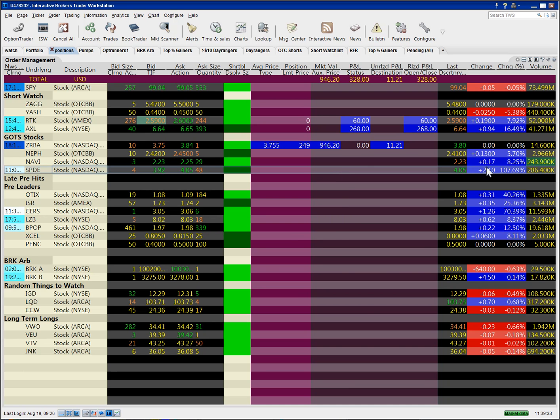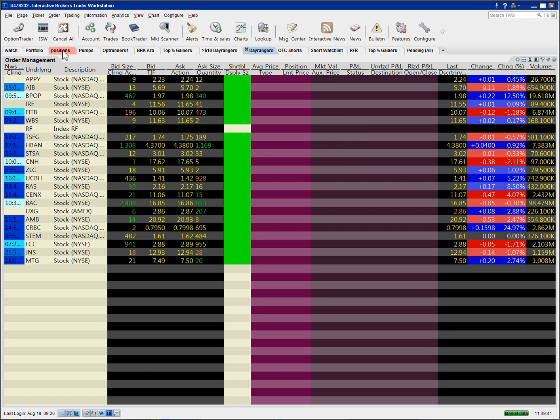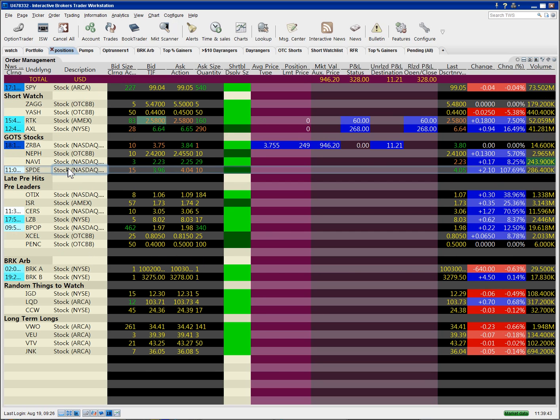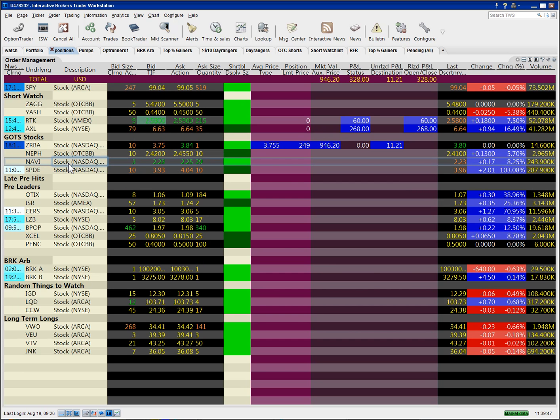So that annoying sound indicates the alarm is going off, and also you have the flashing light. If I were on a different page, you'd see the page tab highlighted and blinking. And then once you click on the stock, the alarm goes away.